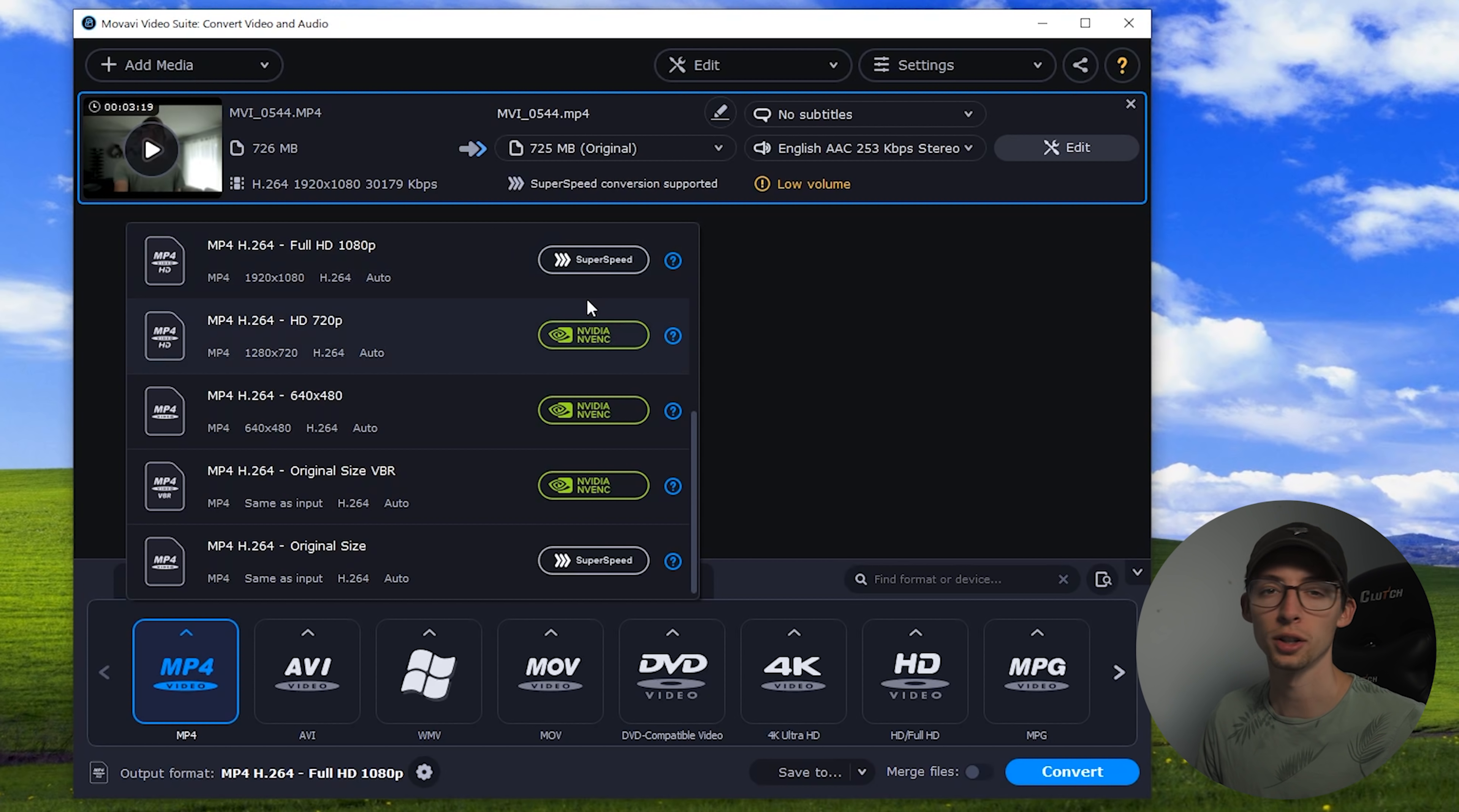Now if you'd like you can come down to this gear and customize this even further. You can change the image size, you can put in your own custom height and width, resize quality, the method of resizing, your bit rate, and if we go into advanced there's even more options. By default your videos will save to your videos folder in the Movavi library folder. Alright let's move on to the main attraction, the video editor.